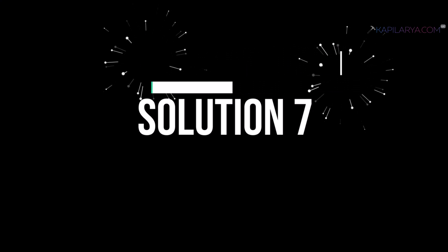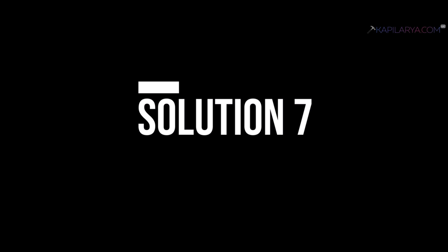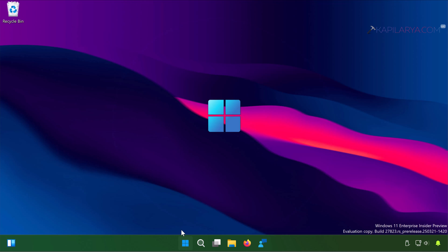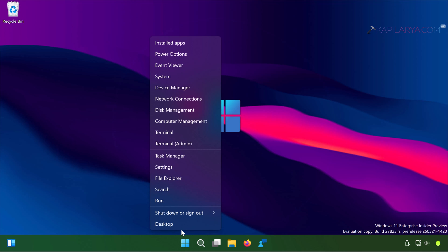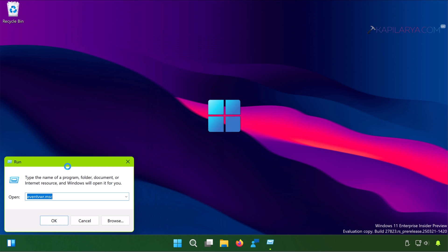Up next we have solution number 7. In this case right-click on the start button and select Run. In the Run window type powercfg.cpl and click OK or press the Enter key.